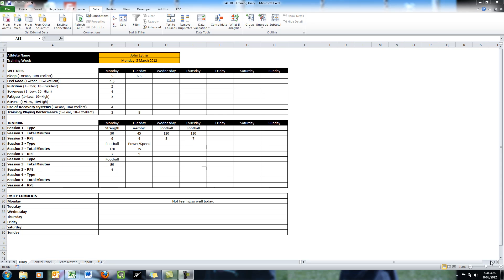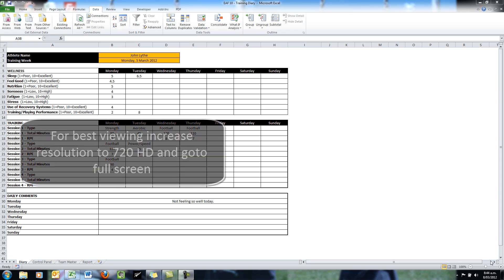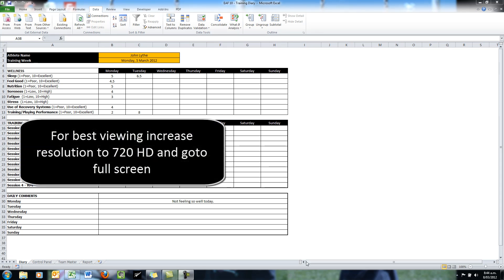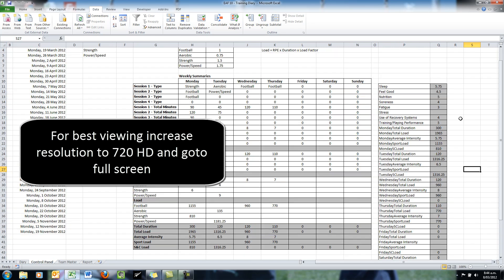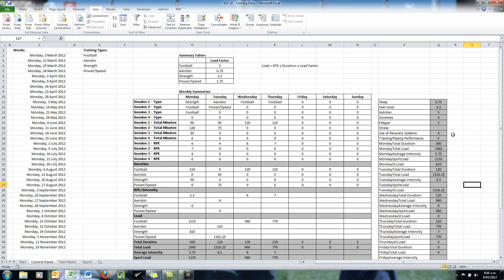If you can recall, we have put together the data entry page which needs a bit of tidying up but is effectively working. We have gone on to the control panel page and put in a bunch of formulas that's going to make it easy for us to collect summary information.